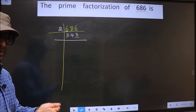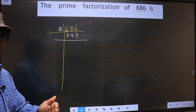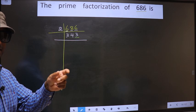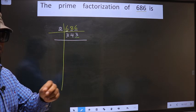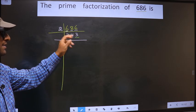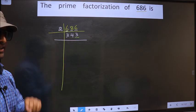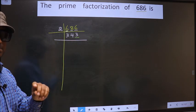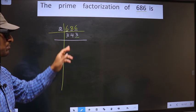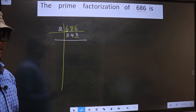Next, prime number 3. To check divisibility by 3, we should add the digits. That is 3 plus 4 plus 3. We get 10. Is 10 divisible by 3? No. So this number is also not divisible by 3.